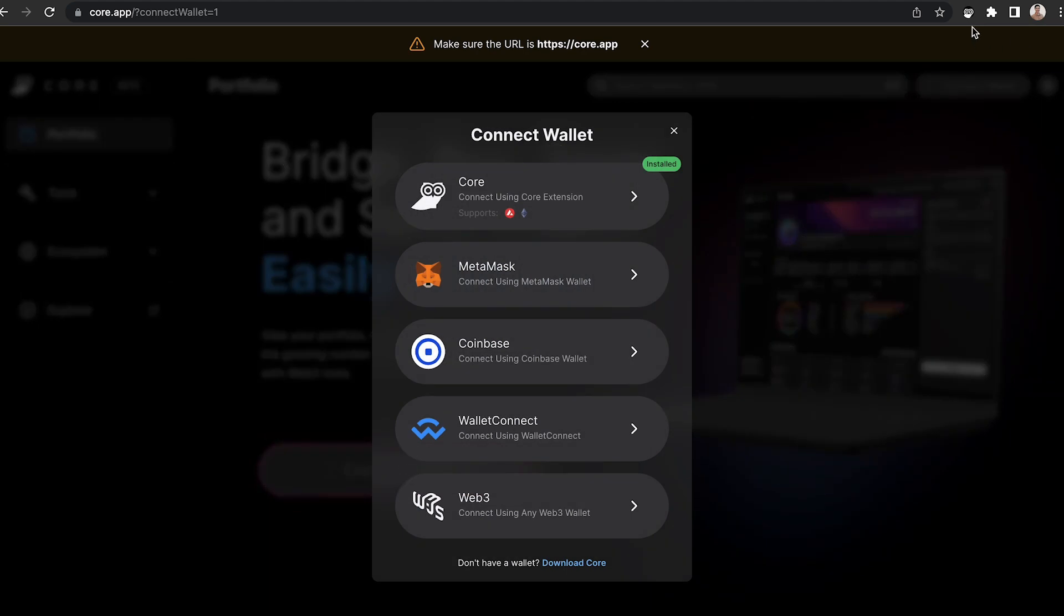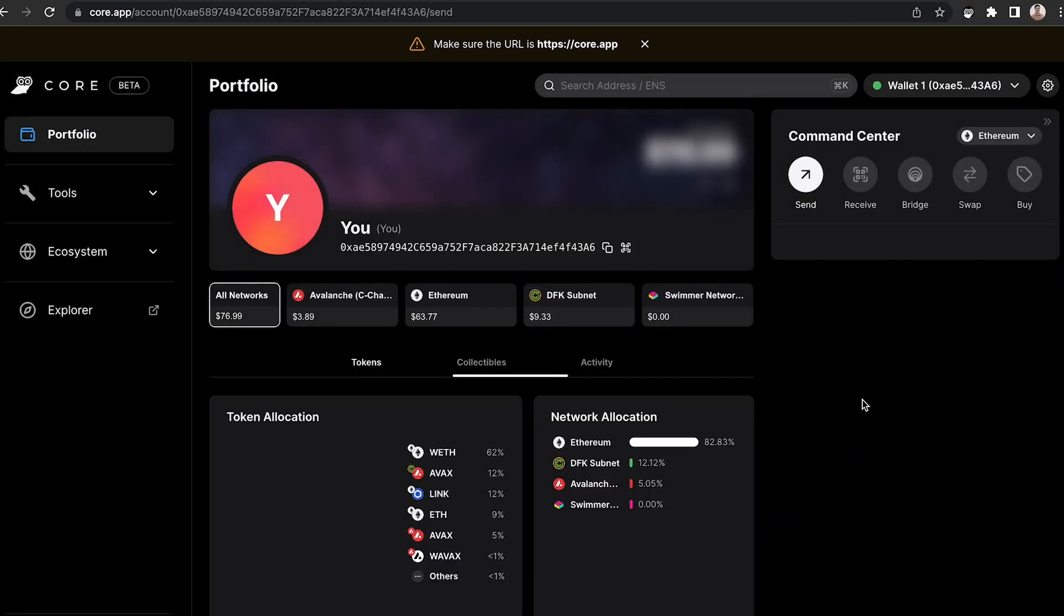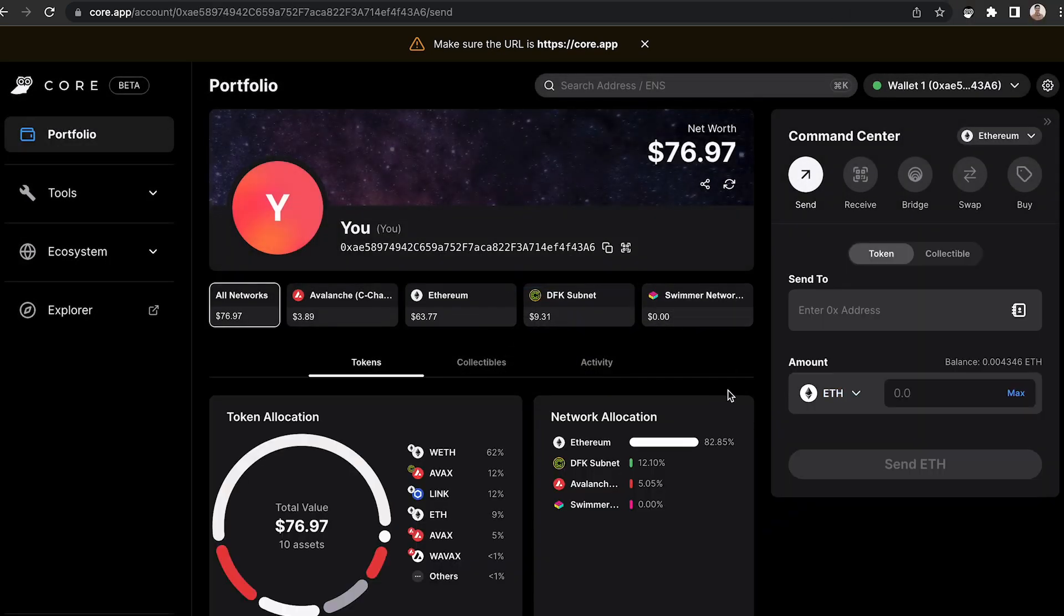I have the Core extension installed, so I'm going to select that option from the list of wallet options that are available. I'm going to follow the steps, and once my Core extension is connected to CoreWeb, it will give me an overview of the tokens that I have currently.